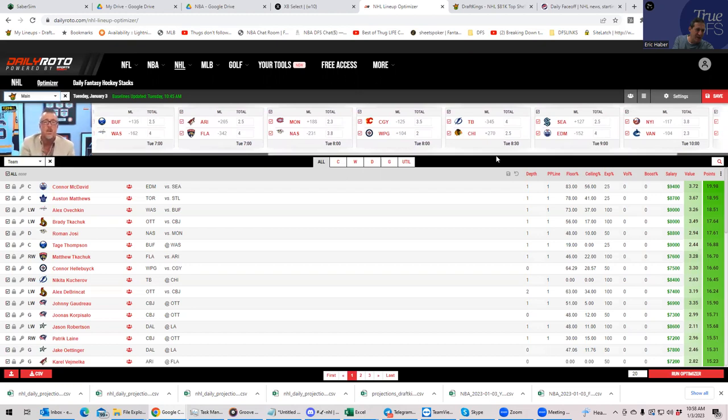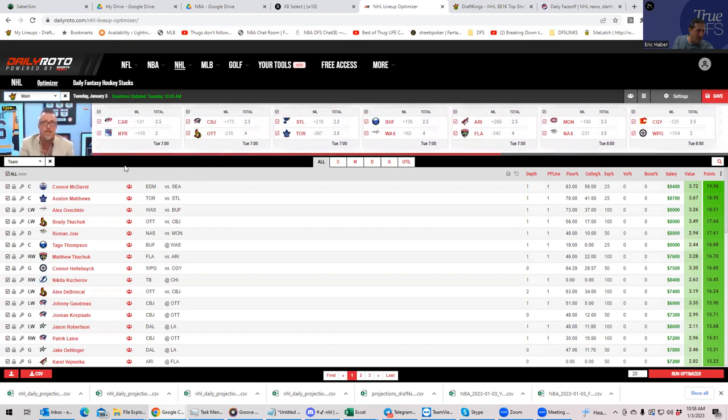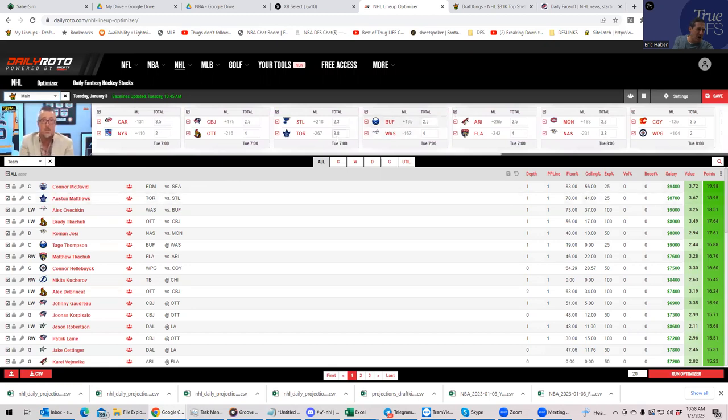So we're at Edmonton, Tampa, Florida, and Ottawa, and a little bit of Washington as the main teams so far.